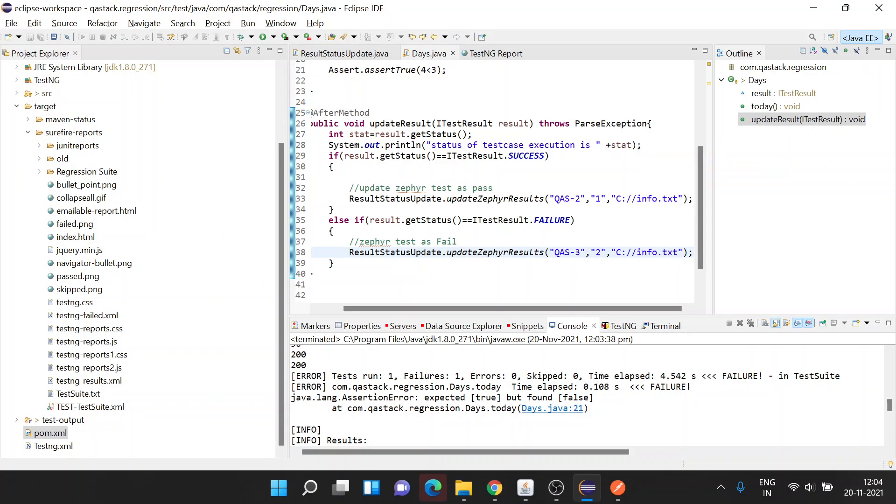So this was it in this session. I have uploaded this code in a GitHub repository. I will be sharing the link in the description box, and you can download the code and add this in your existing regression suites if you want to update the test cases in Zephyr automatically via code. Thank you.